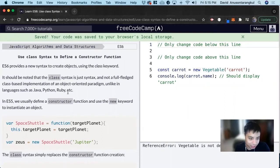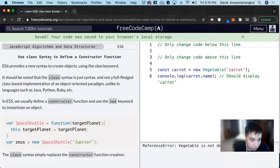Hi, my name is David. Today we're going to do a JavaScript tutorial on ES6, FreeCodeCamp. Use class syntax to define a constructor function.